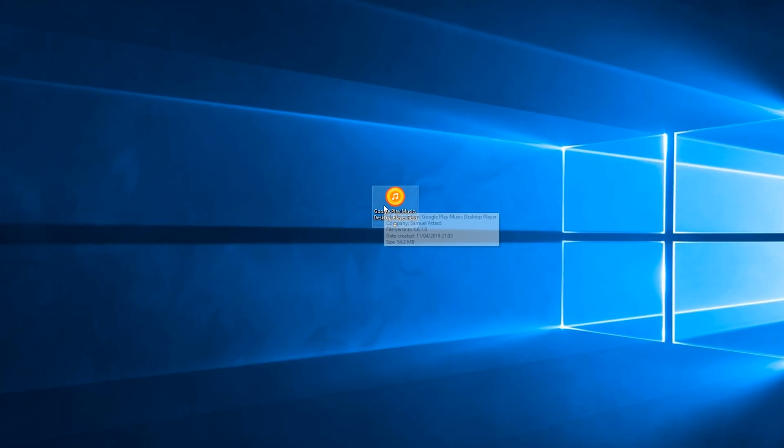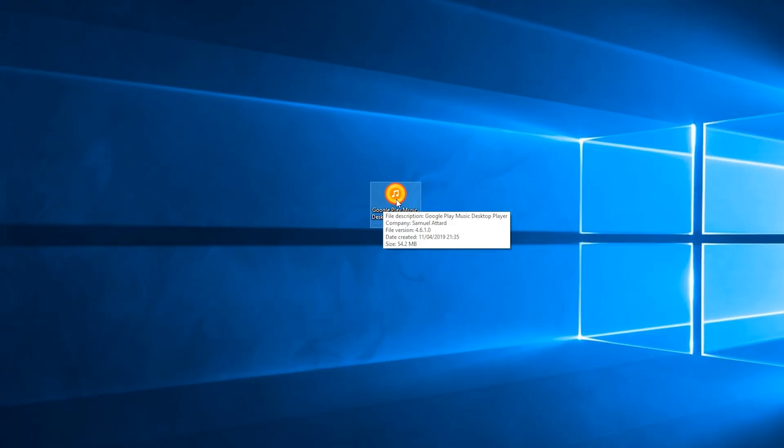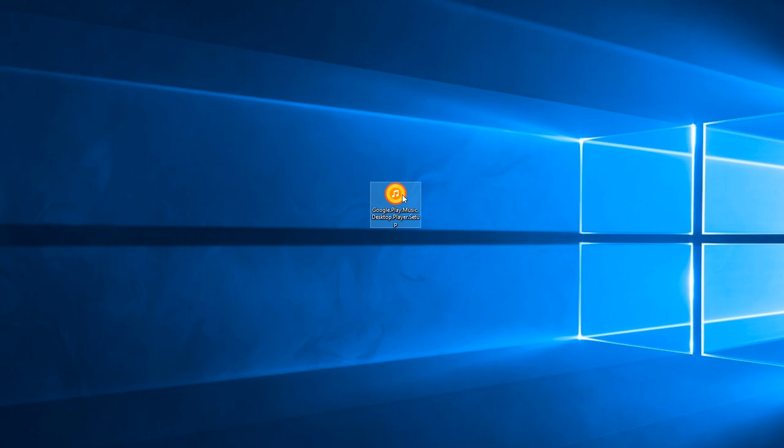Once your download is done you want to move it to a location where you can find it easily. Currently I have mine on my desktop right here. What we're going to be doing is double clicking to start the installation process for this application.